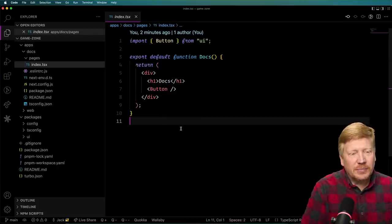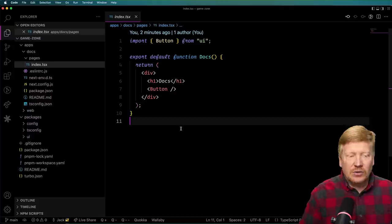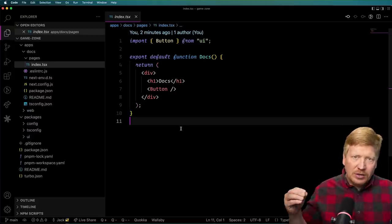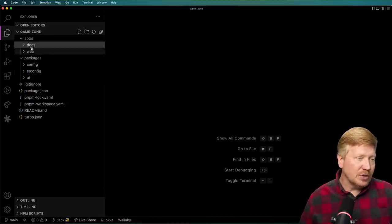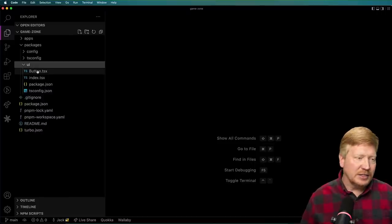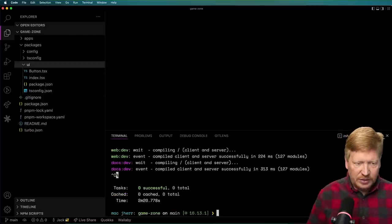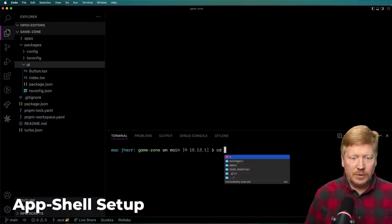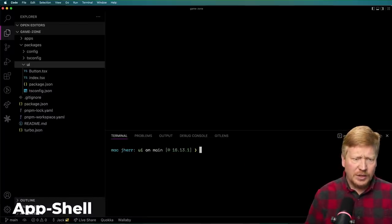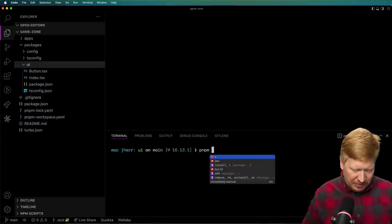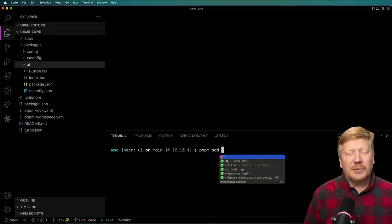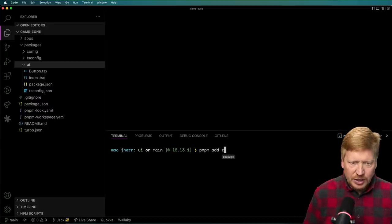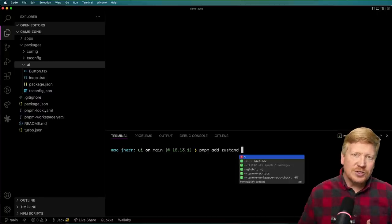Step one to building all this out: I want to build that app shell — the header at the top of the page — as well as our shared state. We'll talk about the different shared state options as we go. So I'm going to go over to our UI package. I'll go into that directory and start adding some dependencies with `pnpm`.